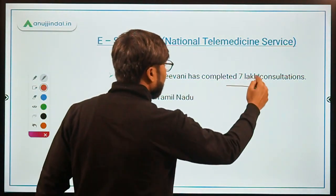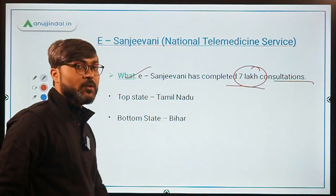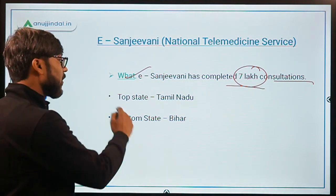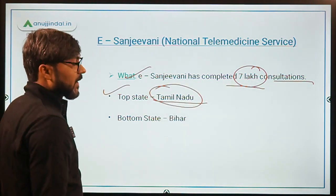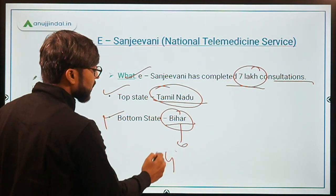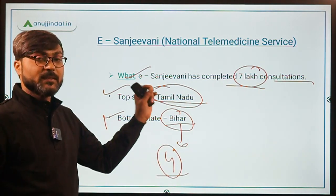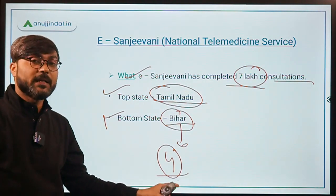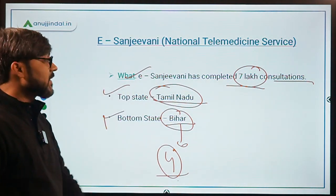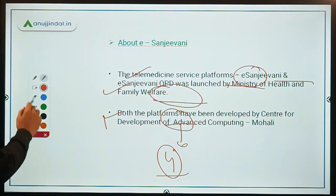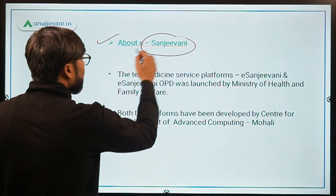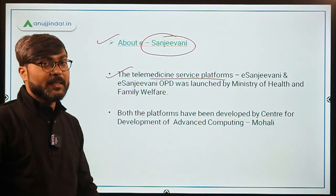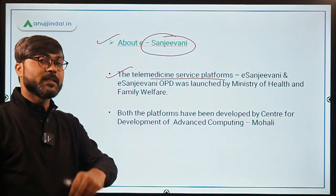Recently E-Sanjeevni has completed 7 lakh consultations, and out of these 7 lakh consultations, more than 2 lakh were from Bihar. There are two components of this telemedicine service platform: E-Sanjeevni and E-Sanjeevni OPD.